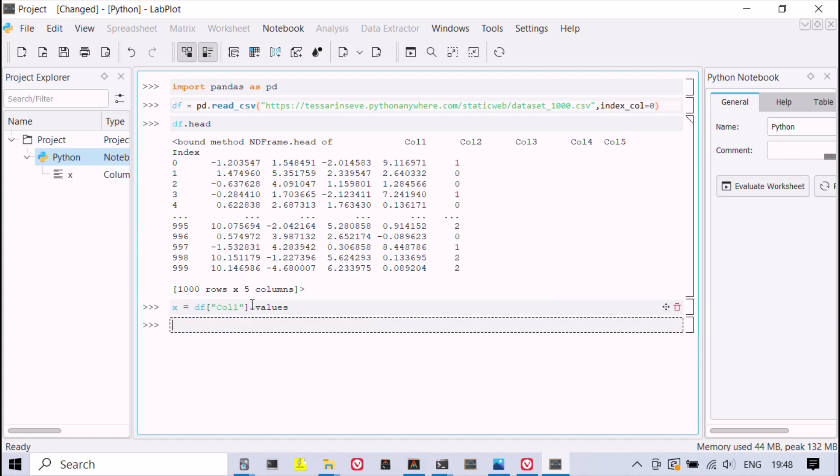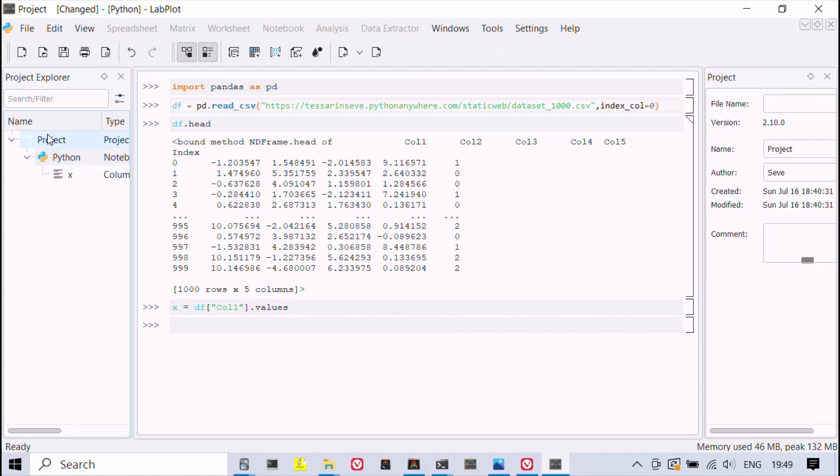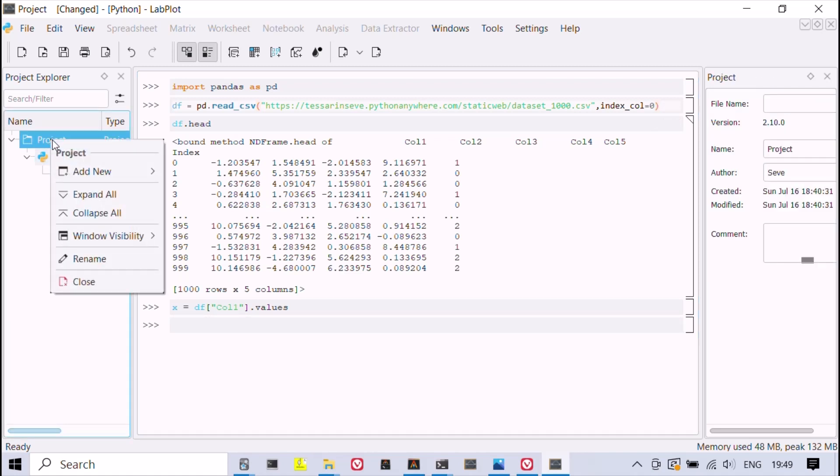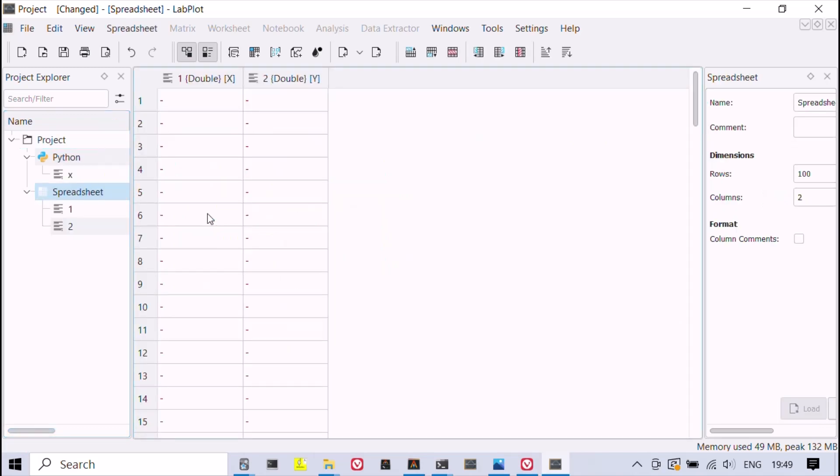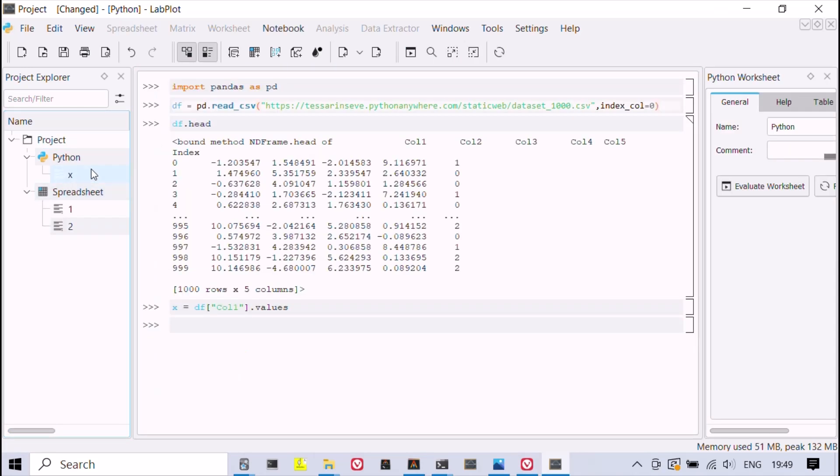The project explorer shows variables like arrays, lists, and tuples below each Python notebook. In this example, a Python array can be copied from the notebook's namespace to a spreadsheet table where it can be represented as a histogram.